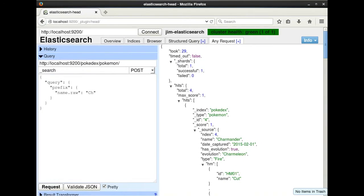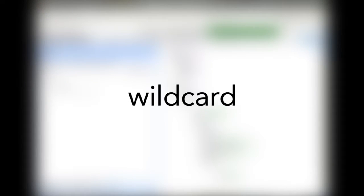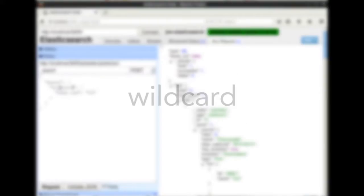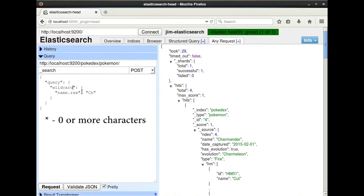The prefix query is basically a shortcut for our next query, the wildcard query. We could write a wildcard query of CH star and we would get the same results as our prefix example. But the wildcard query allows us to place the wildcard in other parts of the query. We can use an asterisk, which matches 0 or more characters, or a question mark, which matches any single character.